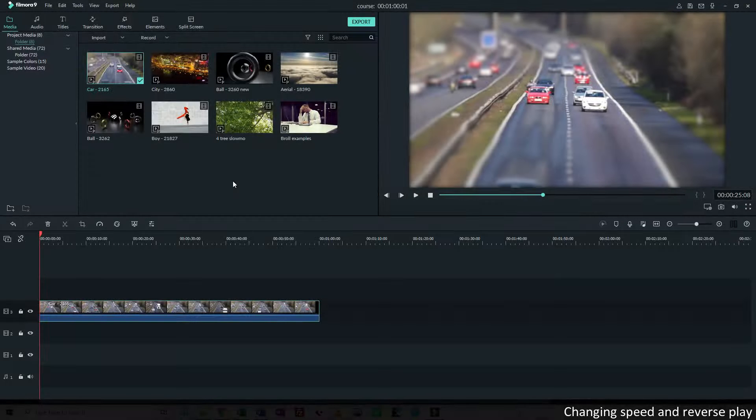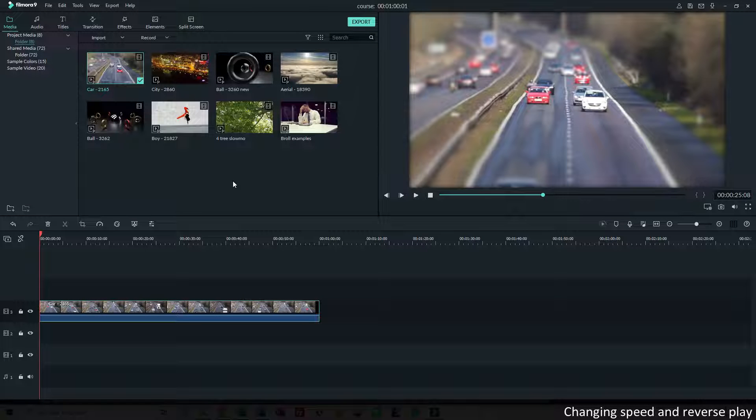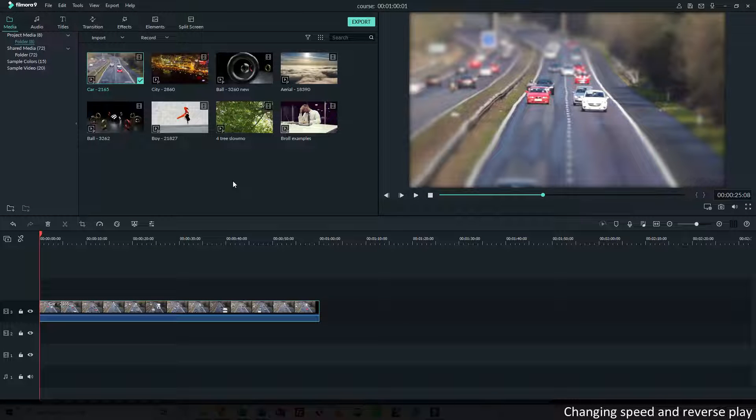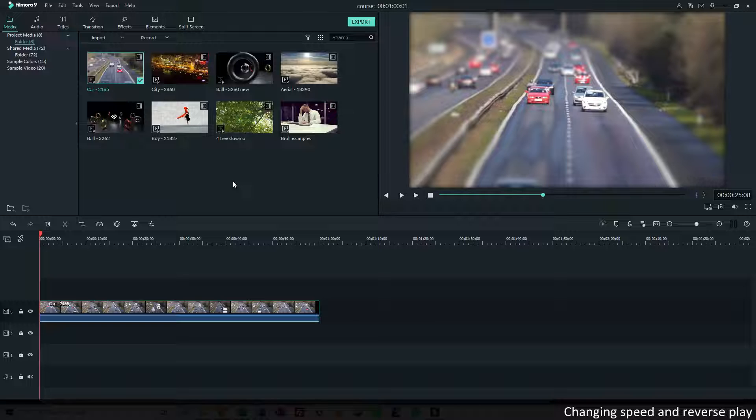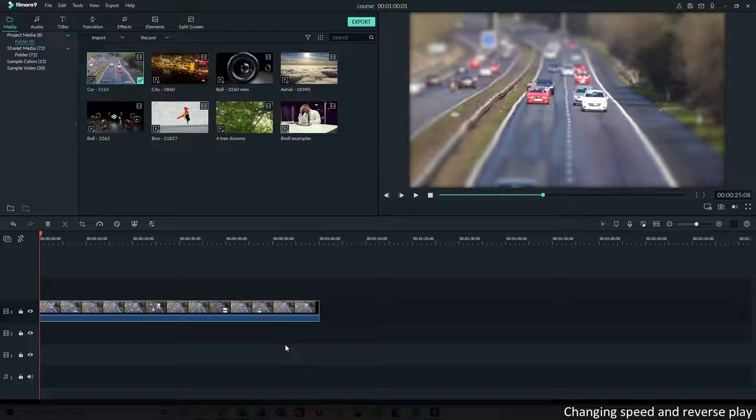If you have ever heard of time-lapse or slow motion, these are things that you can use in your filming, in the camera stuff, but you can also do it afterwards in Filmora. And I added the clip of the motorway here.